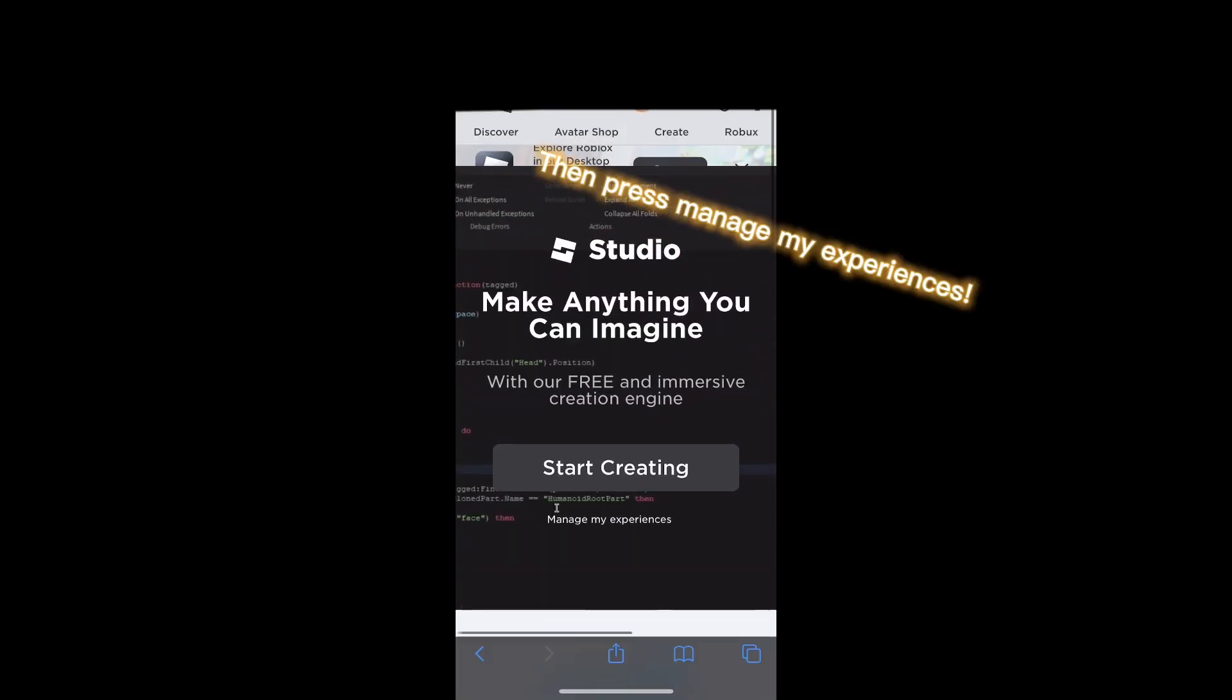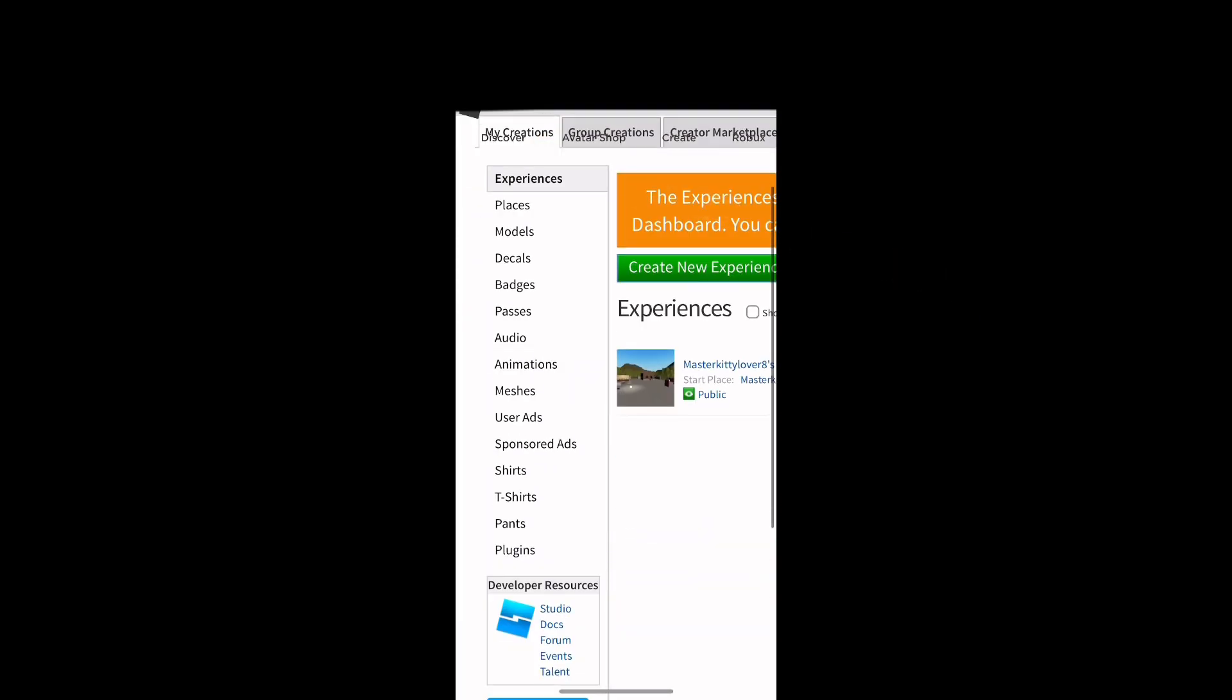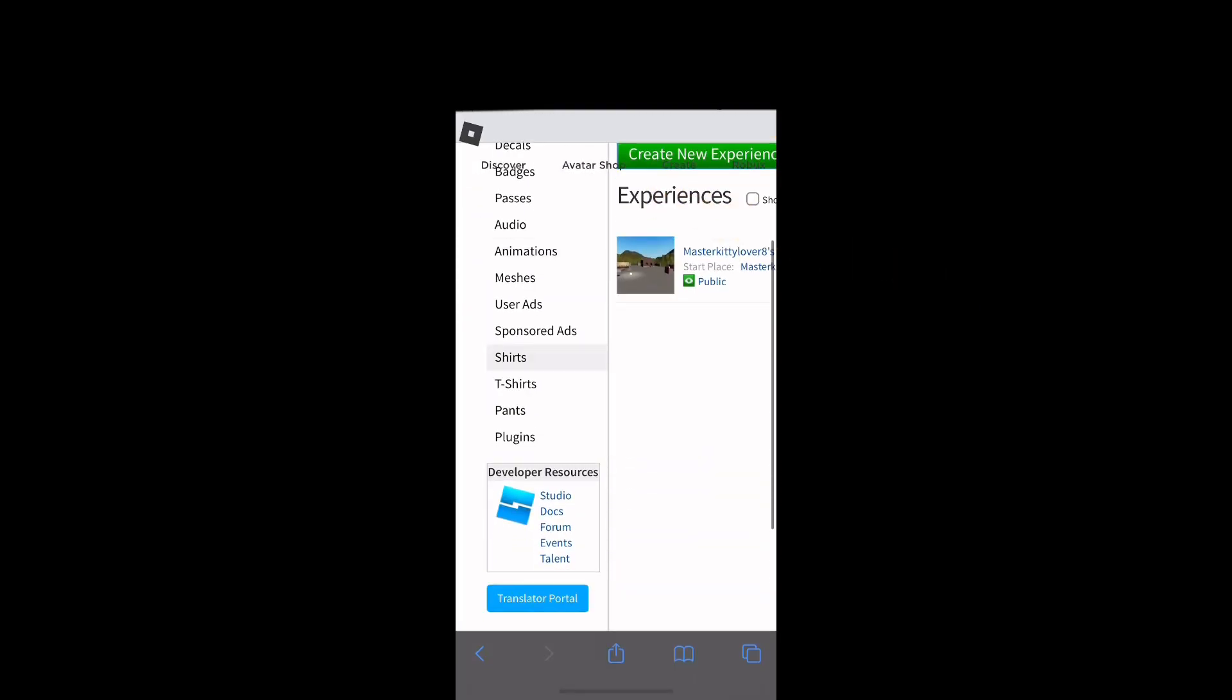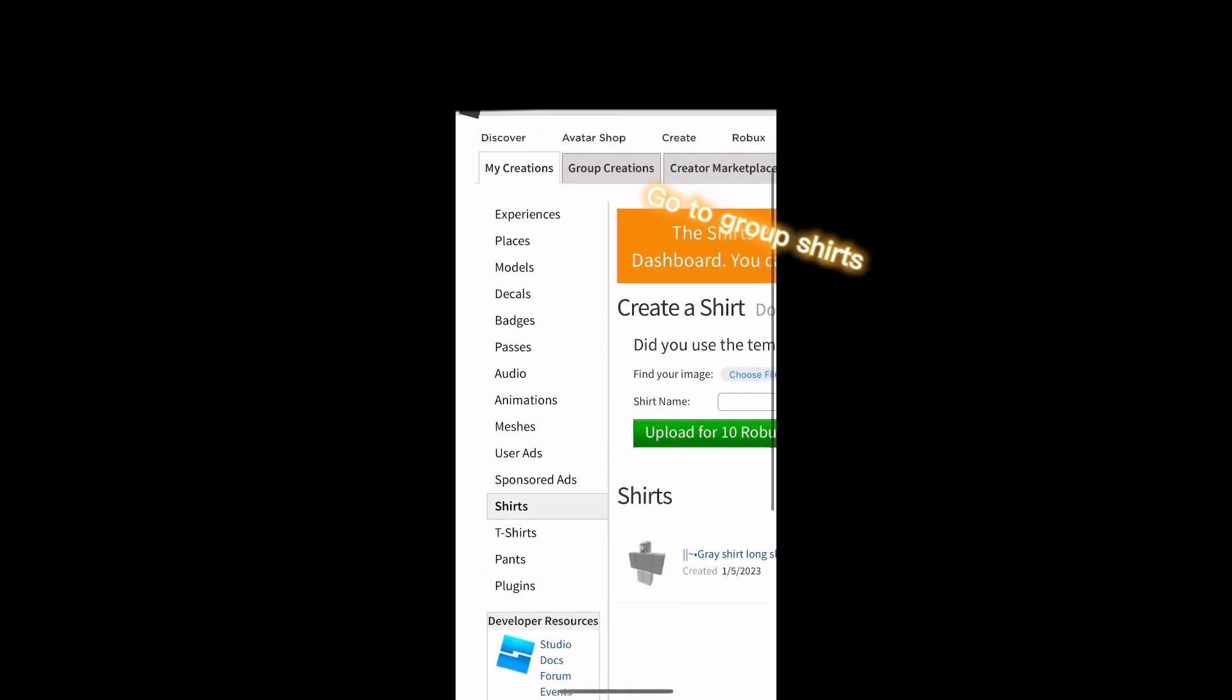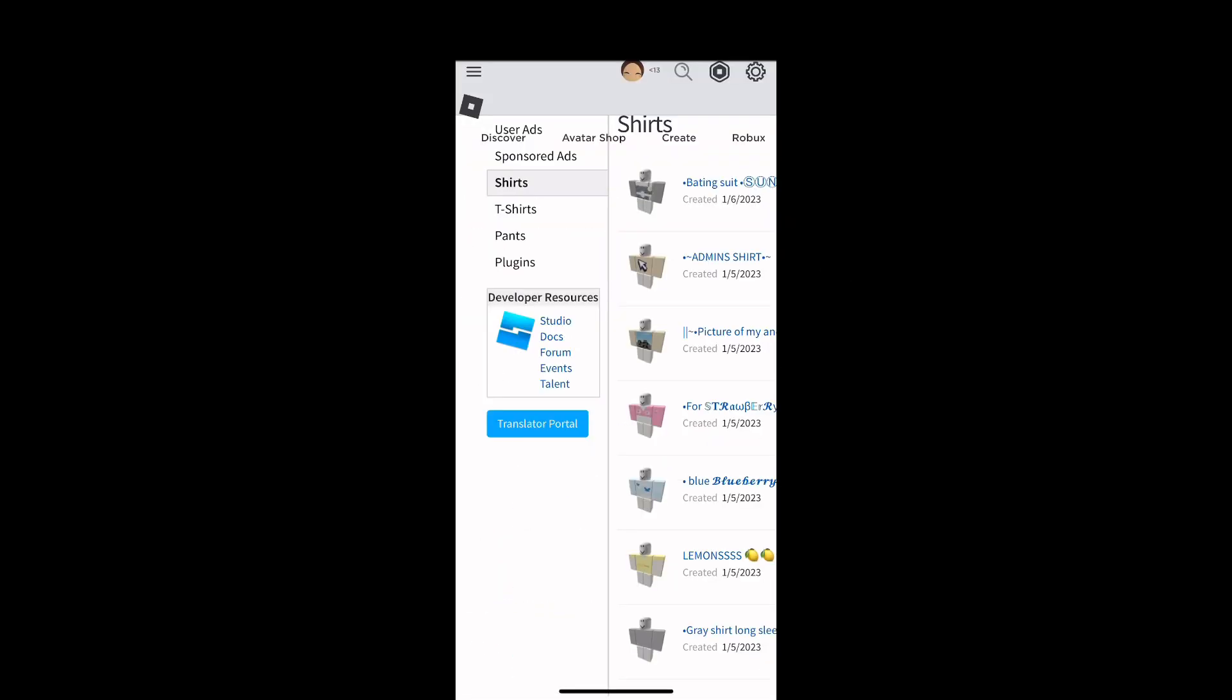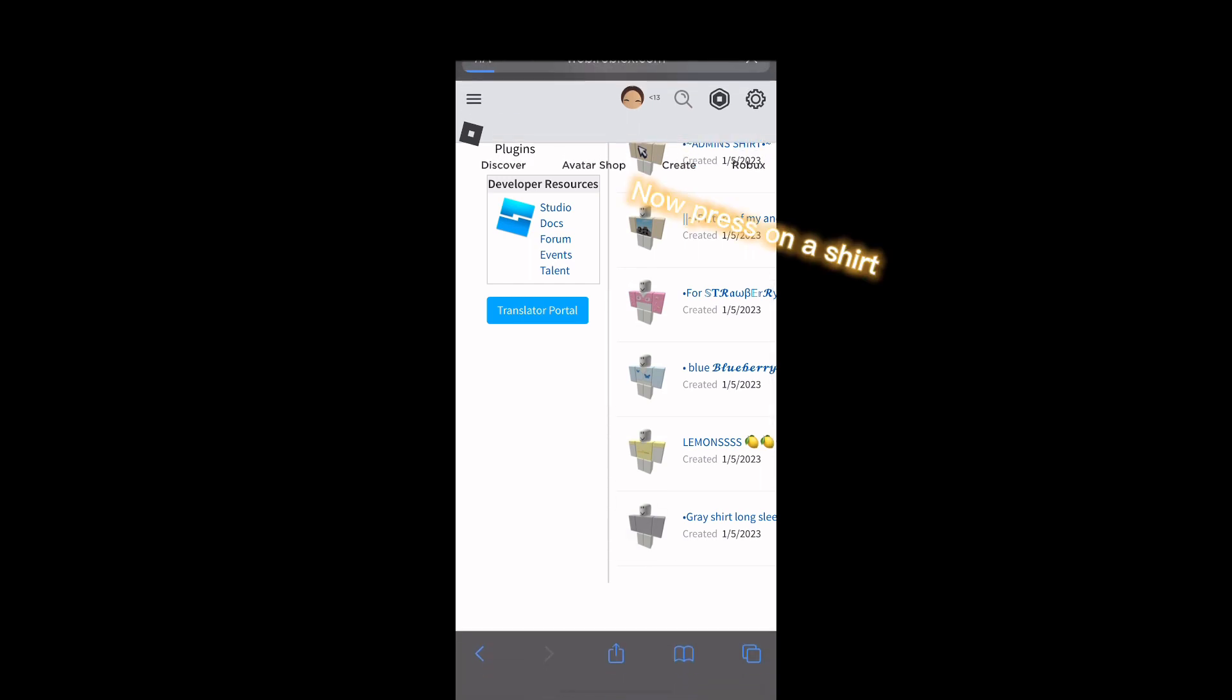Then press manage my experiences, then press shirts, go to group shirts, now press on a shirt.